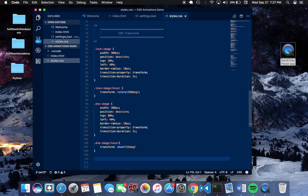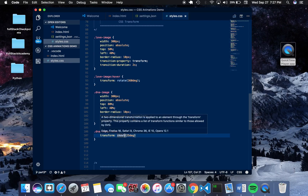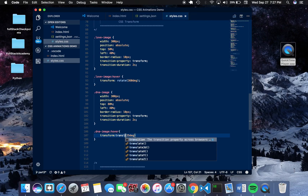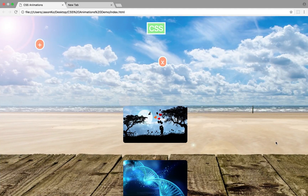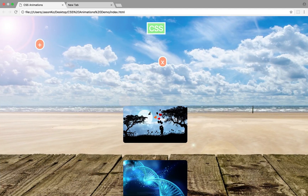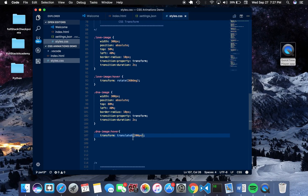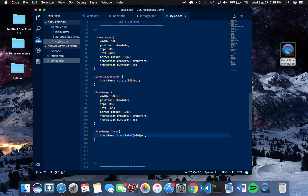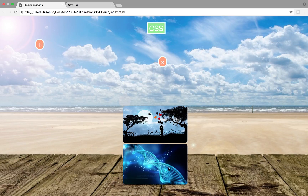On hover you can also use the translate function. The translate function moves a particular element along the x-axis — giving it a value of say 200 pixels will translate the element across the x-axis towards the right. You can also translate along the y-axis, which with a negative value will push the element upwards on a state of change. These are all CSS animations that can be done through a state of change.